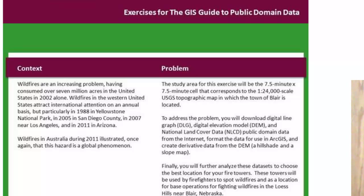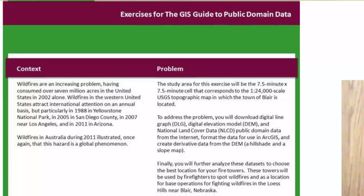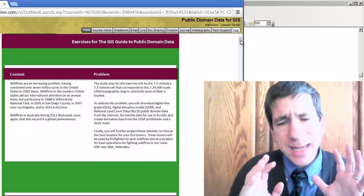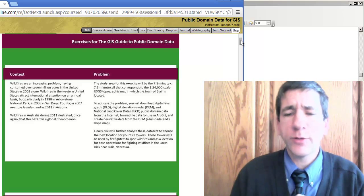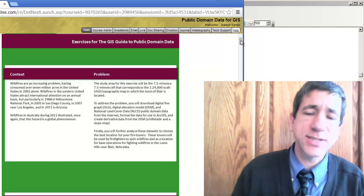What we're going to do with our GIS is address where to site these wildfire observation towers. Now, wildfires are a huge global issue, right? Not just in the United States, but globally. Australia and other places have had enormous wildfires over the last decade.